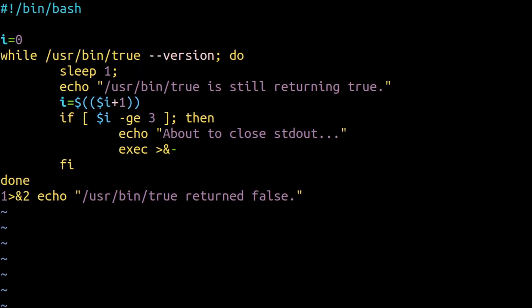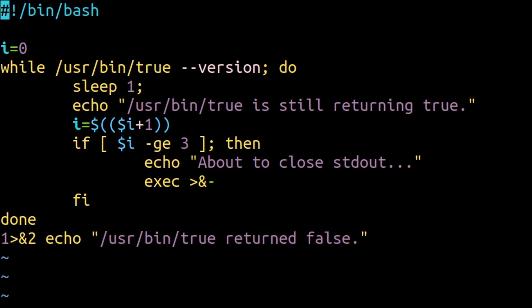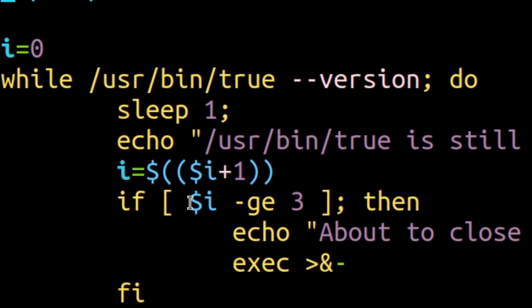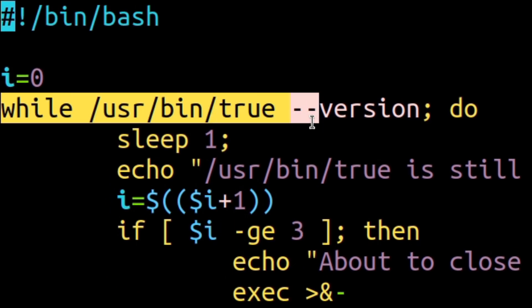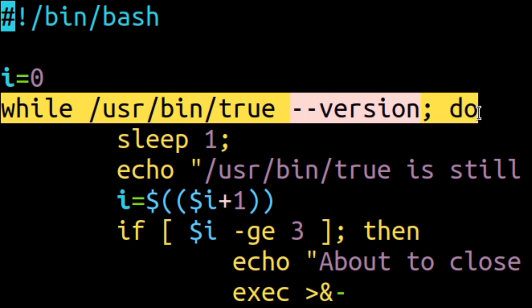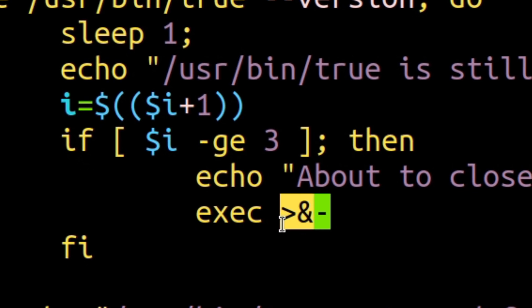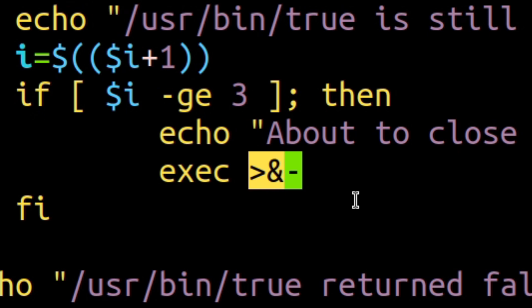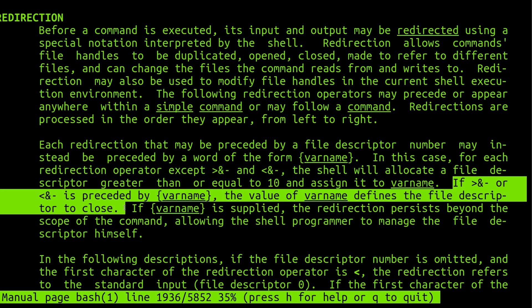To illustrate how the true command can return false, consider the behavior of the following shell script. This script invokes the true command with the version flag. For the first three iterations of this script, this invocation of the true command will return a value that allows the while loop to continue. However, after the third iteration, the script executes this command, which includes a special shell syntax that closes standard output.